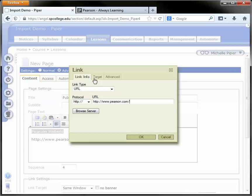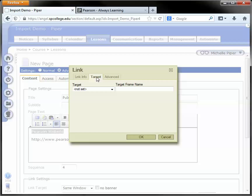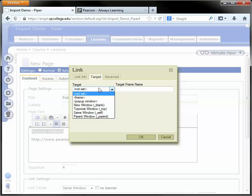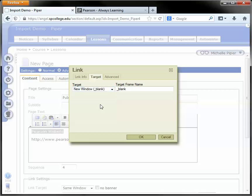Before you close out of this box, you need to click on the target tab up at the top and set the link to open in a new window and then click OK.